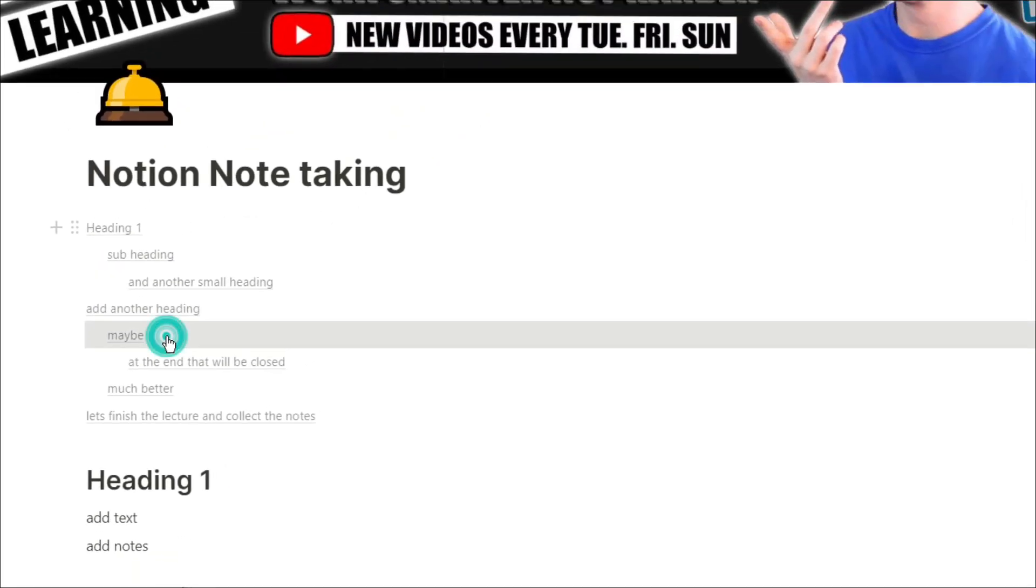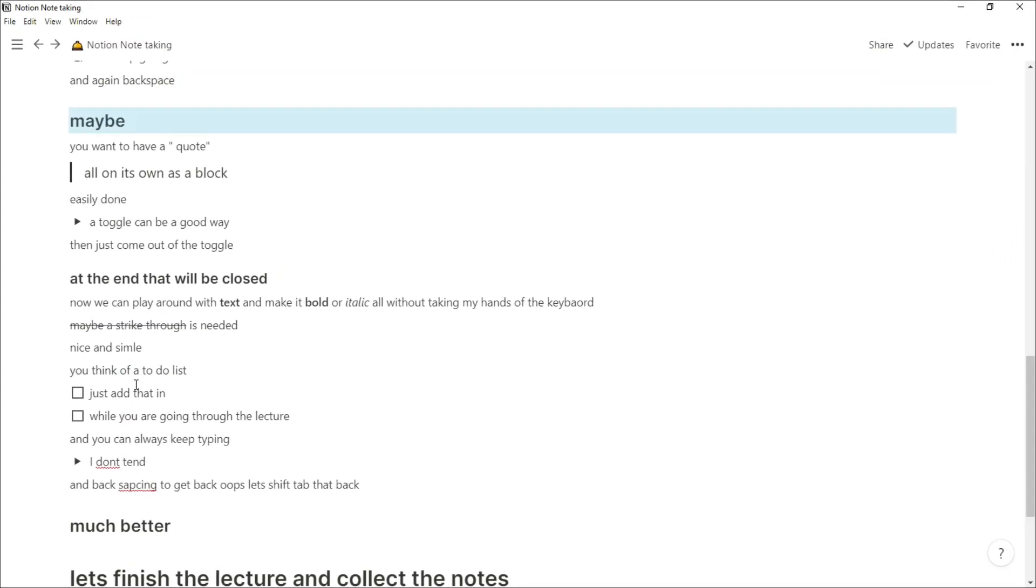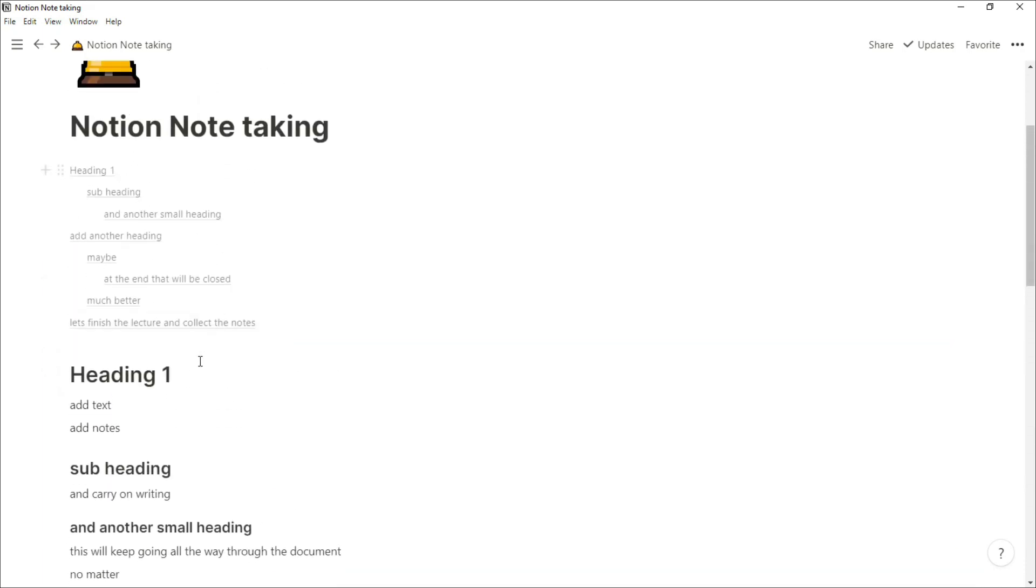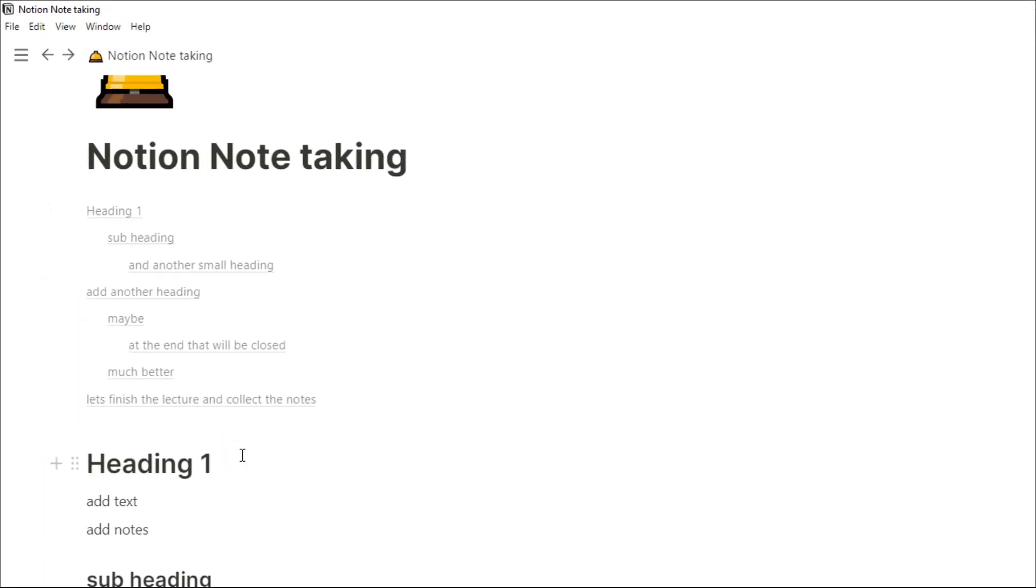We can now go back up to the top, and you can see we've got our content page right there, so we can see all of the headers, the sub-headers that we made throughout all of those notes.